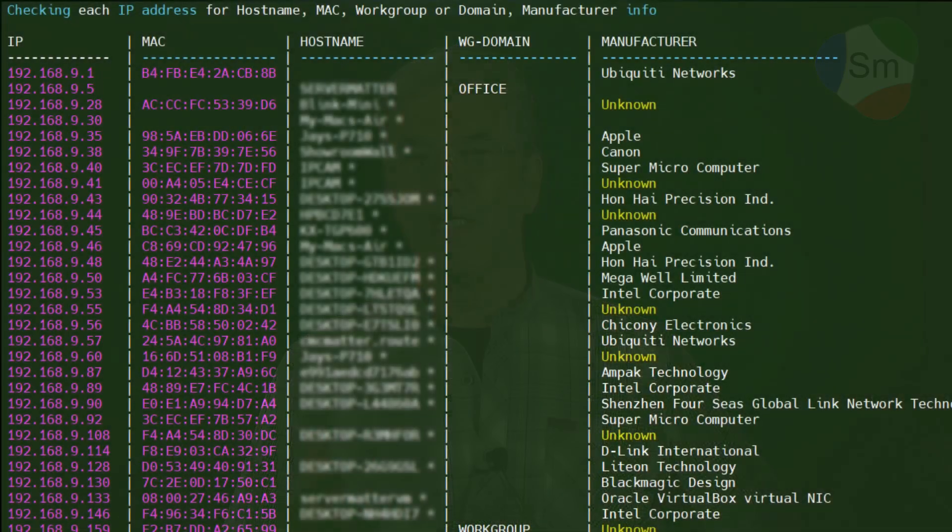I've got a dog right outside that door and as soon as I start talking he starts barking, so I'm going to try this again. My name is Jay Lepore and I am with CompuMatter and also with ServerMatter. The purpose for this video is to talk about a script that I'm going to provide for you — a network scanner in Linux that can be used from the command line.